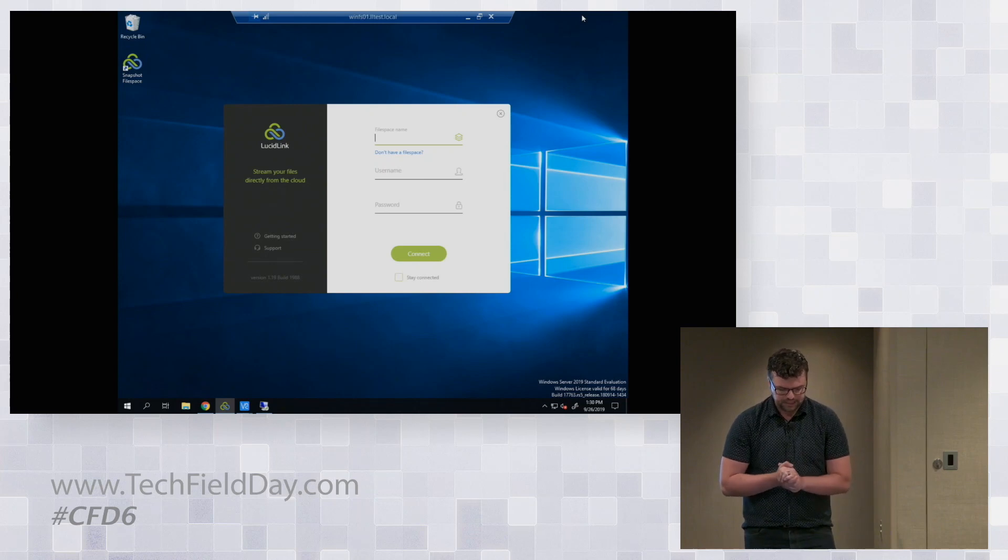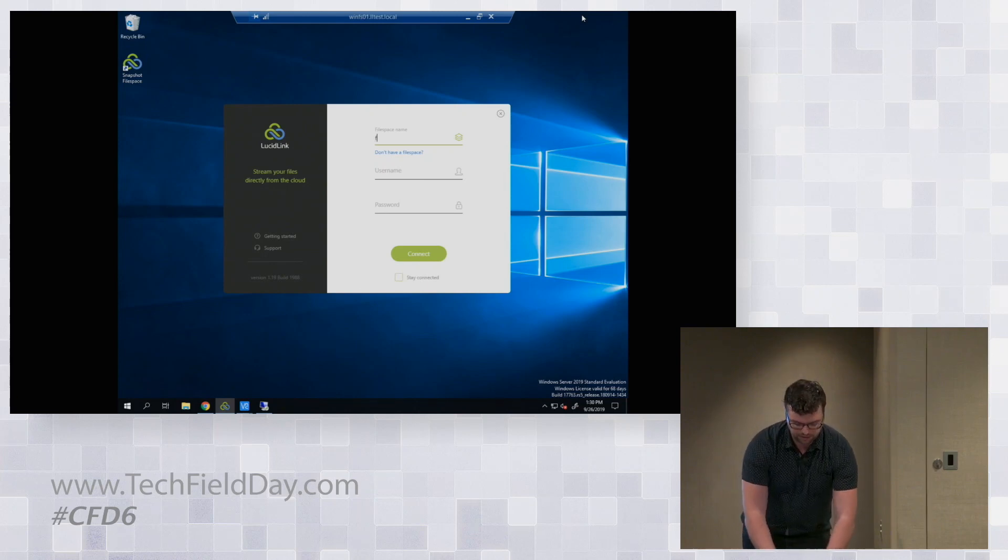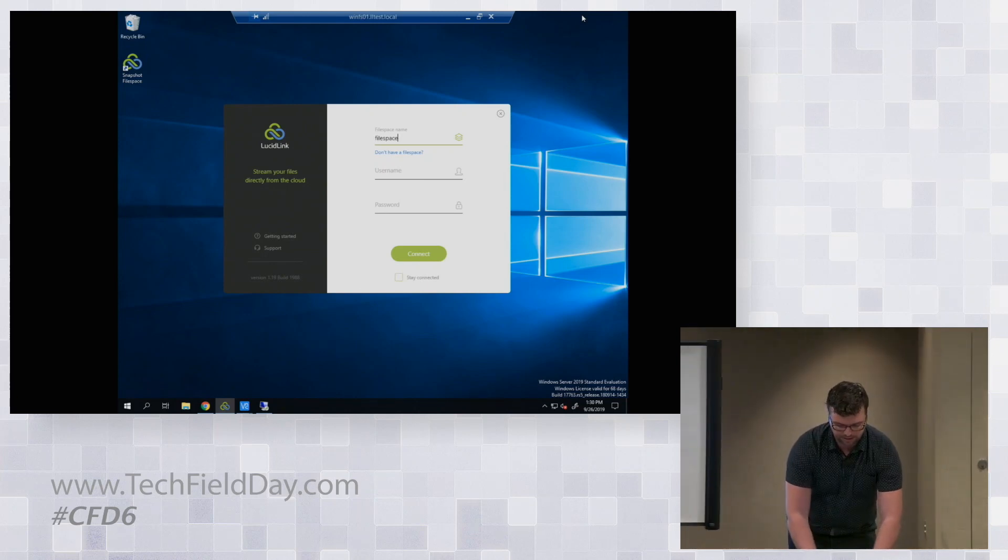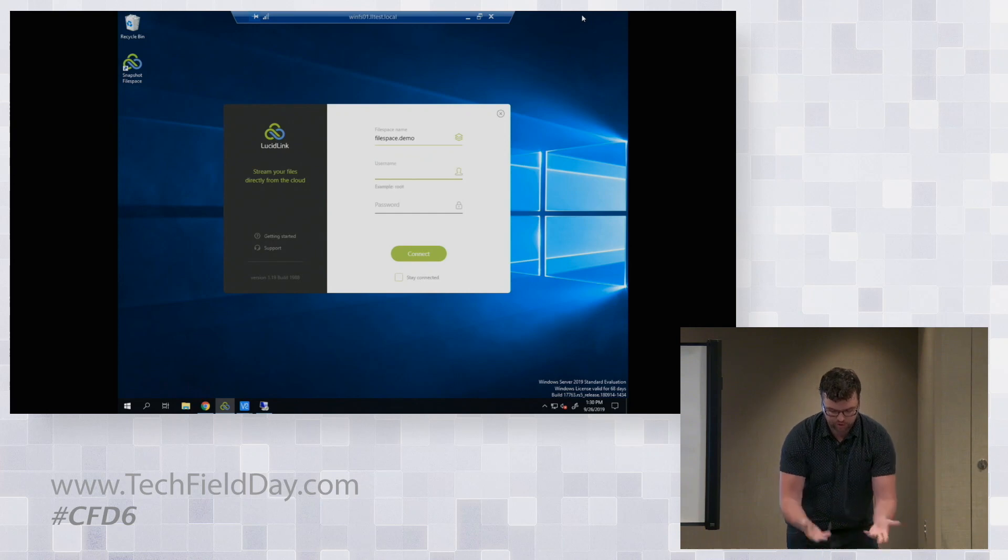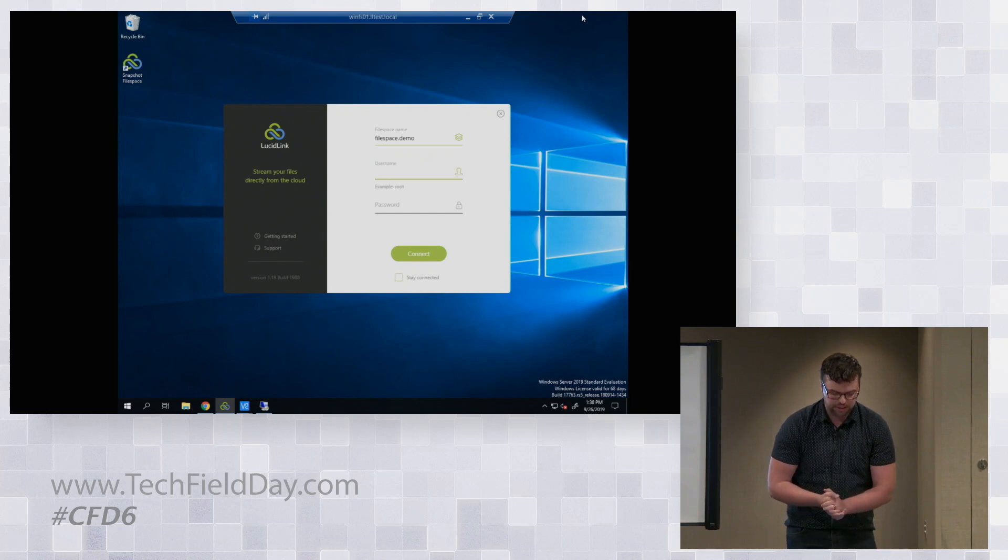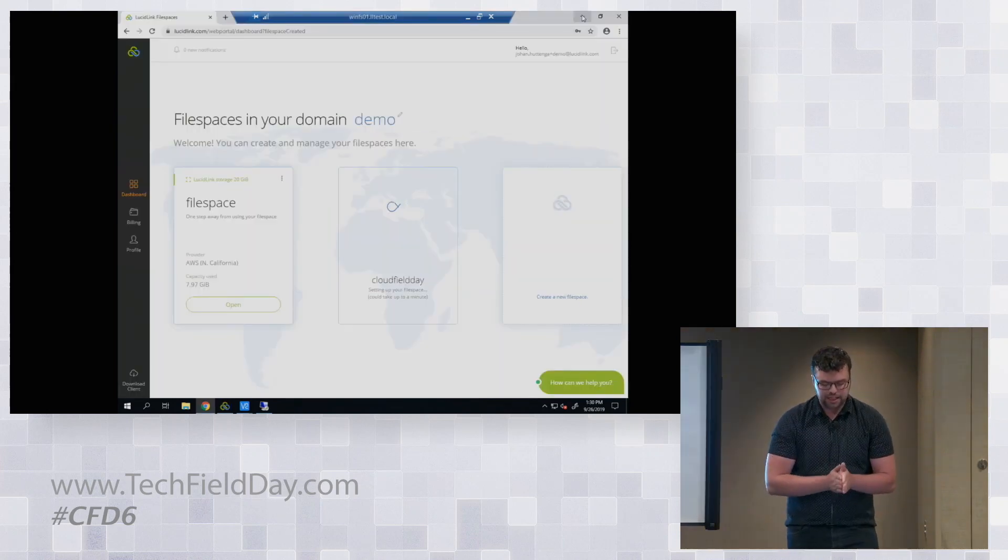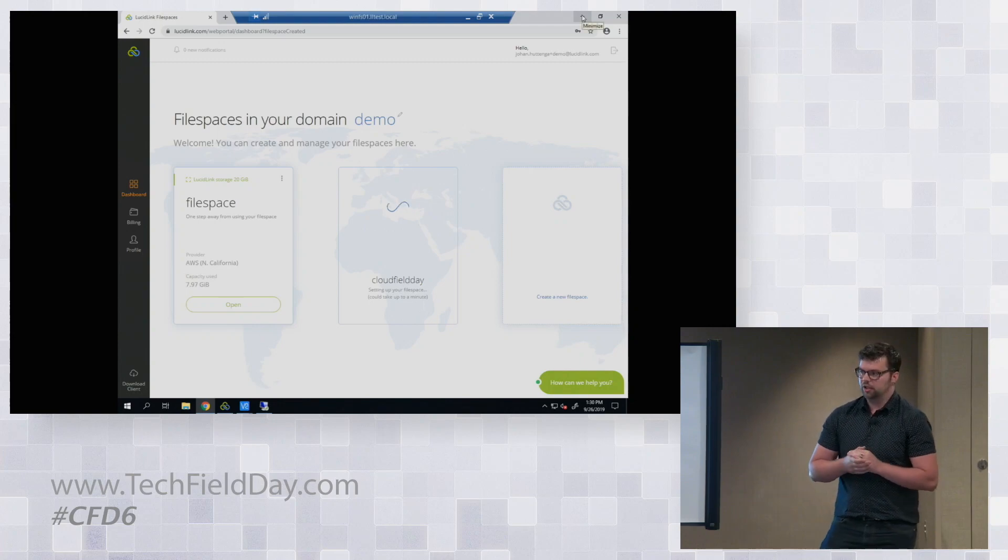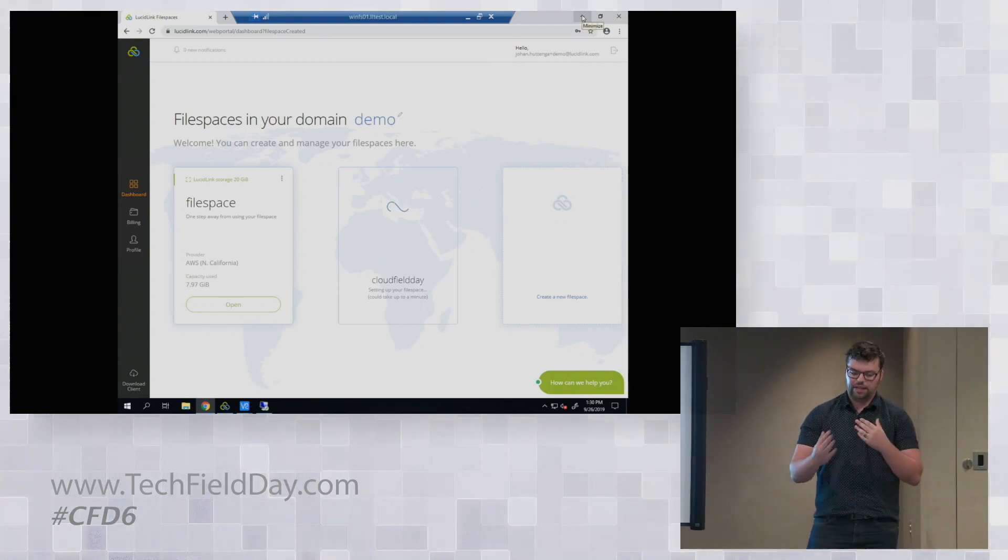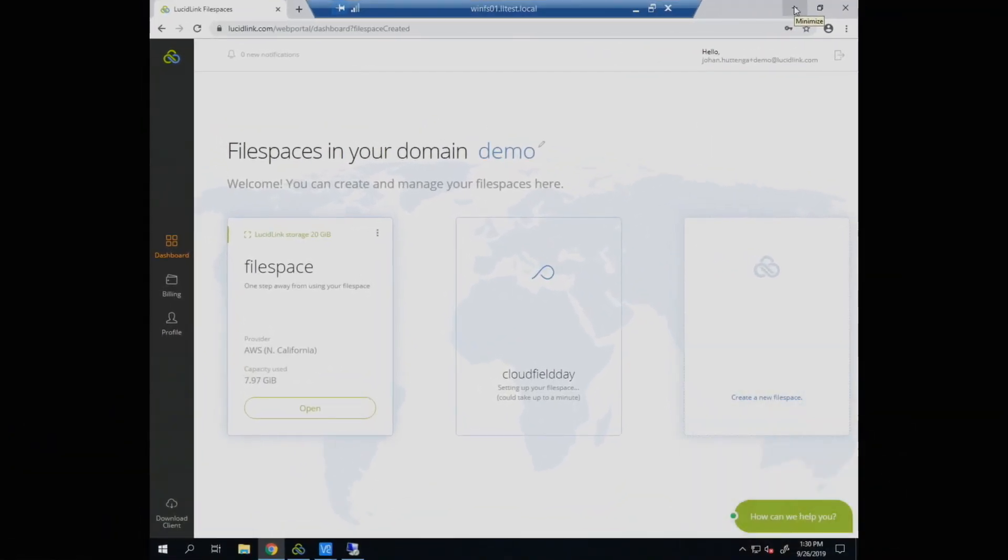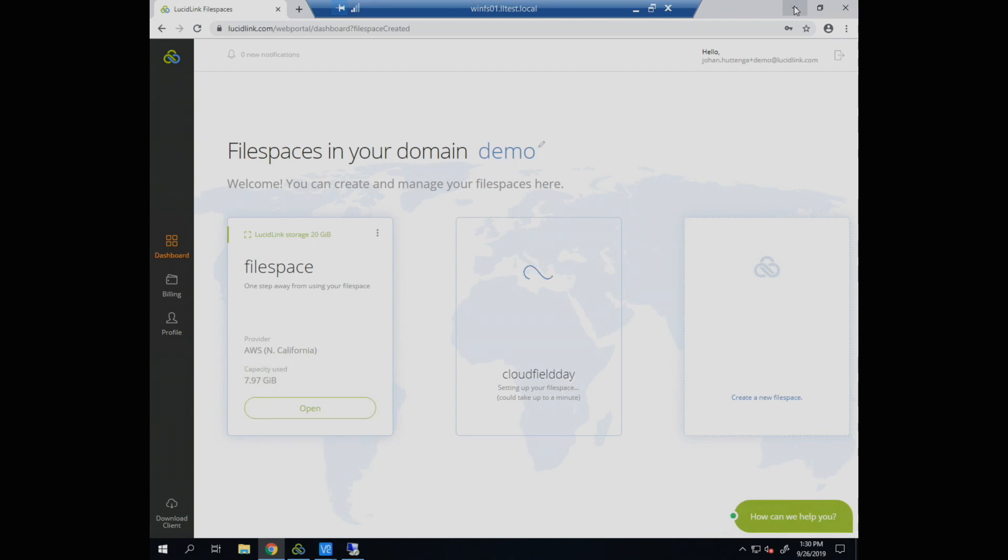And I can connect to it effectively by entering filespace.demo, right, and then the username and the password. Now I did want to show you one other thing. The key of splitting these two things here, the web portal and the application, is that you actually, on the user end, you enter your password the first time. That encryption password that gets set never ends up in our web portal. So the data and the metadata get encrypted from the client side in such a way that we have no way of knowing what it is.